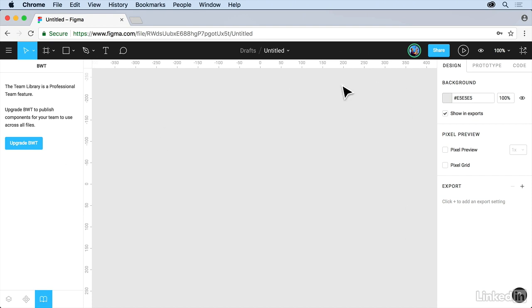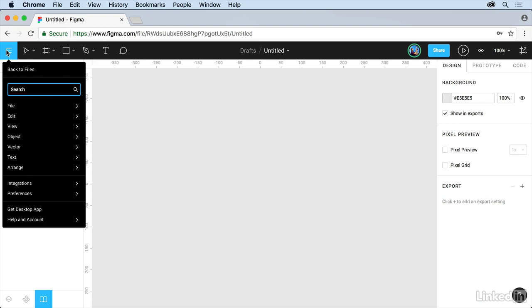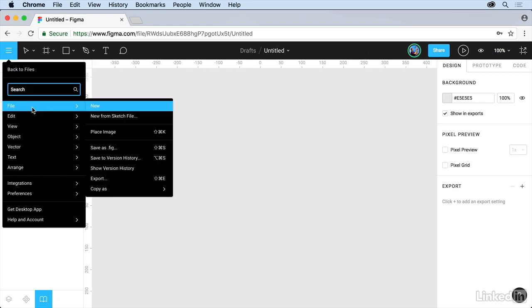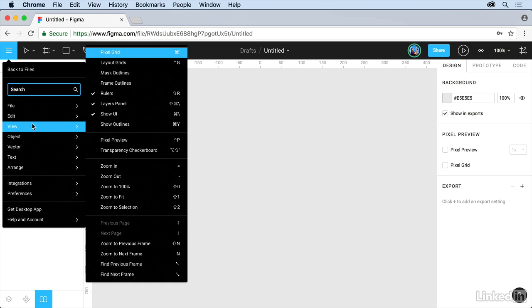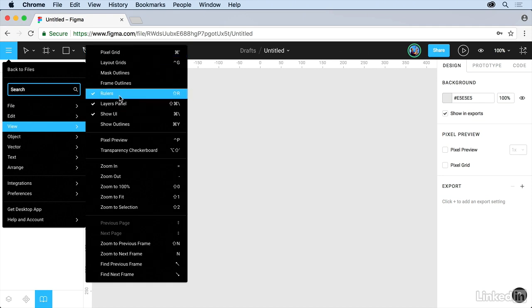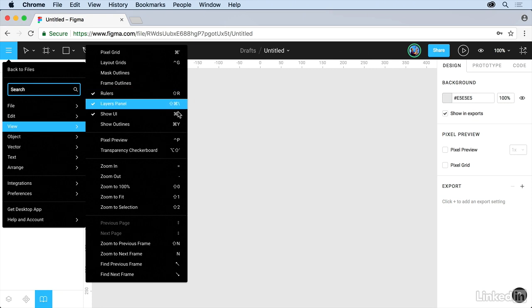You can see I actually have rulers showing. You might or might not show those right now. If you come under the menu in the upper left corner here you'll see that we have all of our commands. These are all our menus. If you come under view you can see rulers right there. If you don't see them go ahead and turn them on right now by choosing it. You'll also see the keyboard commands to the right there.